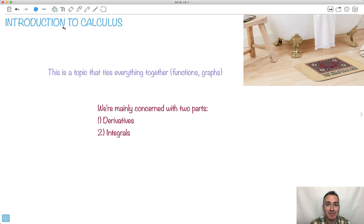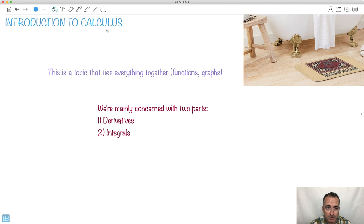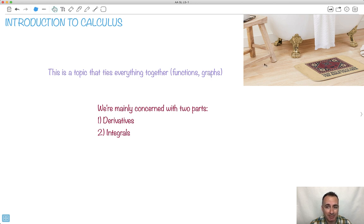Hi, and welcome to an introduction to calculus. This is a topic that a lot of students find really hard. I know my own students often call it 'scareculus' — get it? But yeah, it can be really tough. I think the reason it's tough is we have some weird symbols being introduced. And another tough thing is that it ties everything together, which is actually a good thing. It means you have to understand functions, graphs, gradients, areas, parallel lines, and perpendicular lines — it puts everything together.